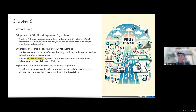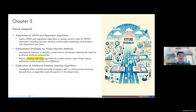For future research, we have three directions. First, we can use the genetic programming approach and regression algorithms to design priority rules for RCPSP extensions, such as its dynamic version, multi-project scheduling, and projects with discounted cash flows. We can also improve the hyperheuristic method itself — for example, using feature selection methods to improve the GP approach, or using machine learning algorithms to predict fitness values for priority rules, which would be especially helpful for large projects where schedule calculation time is long. Finally, we can use other machine learning algorithms such as reinforcement learning to design new priority rules, or even solve the problem directly.